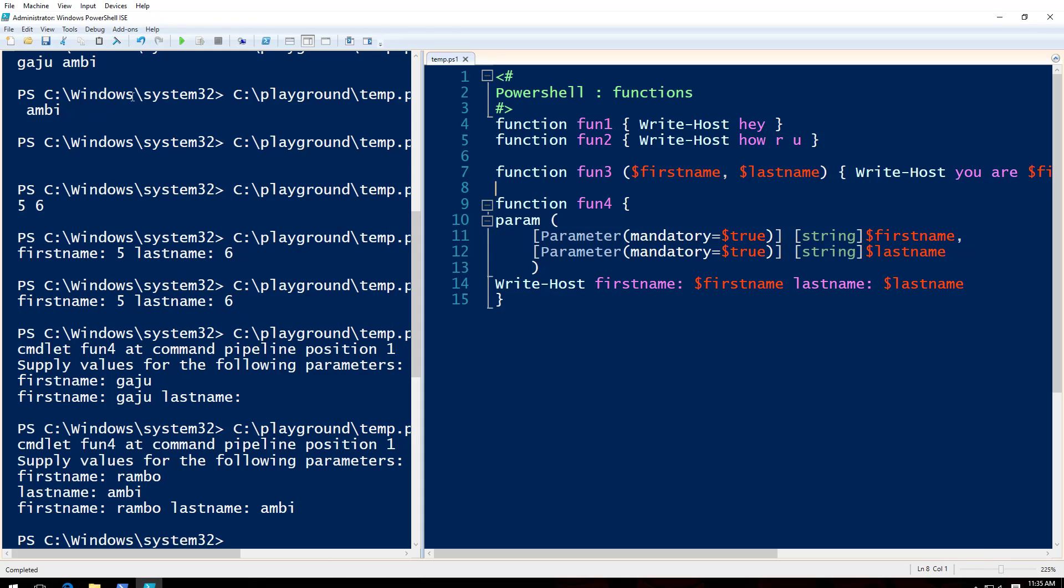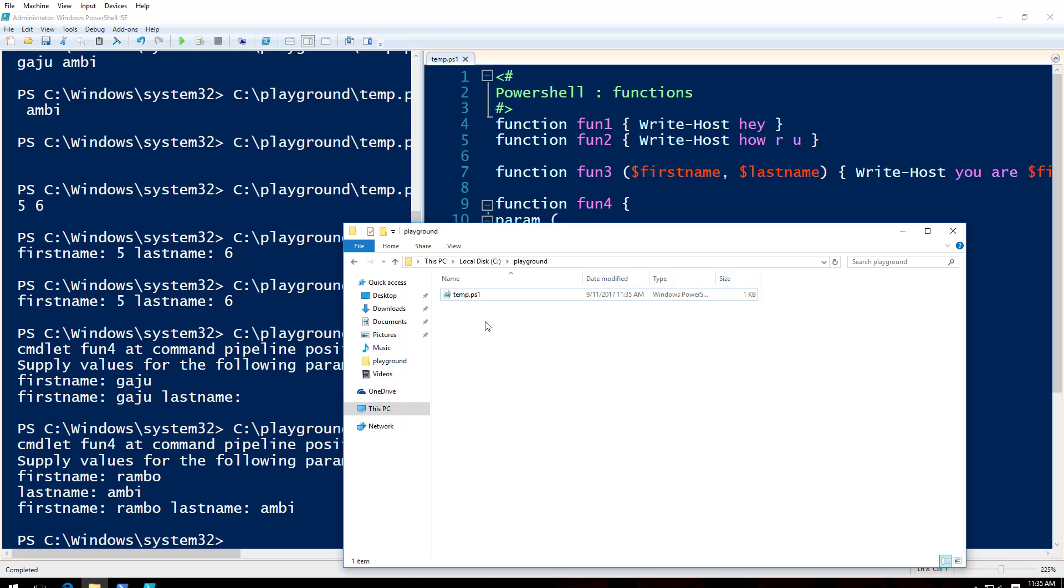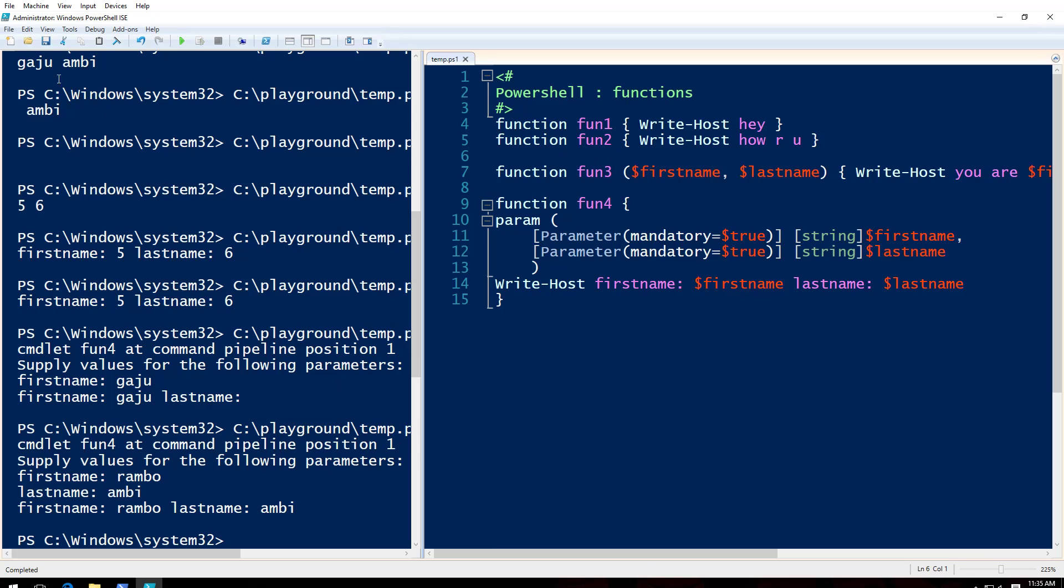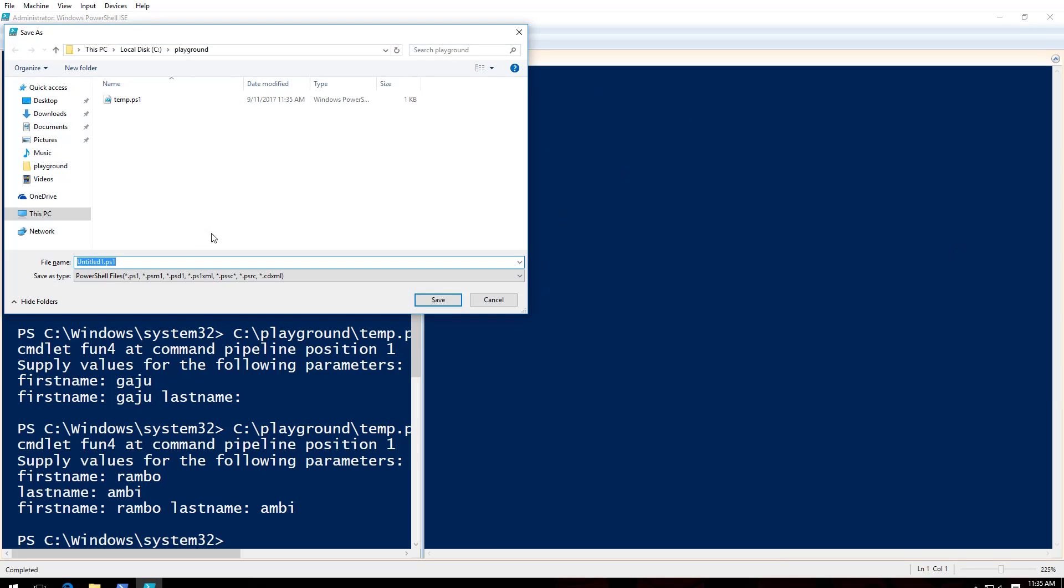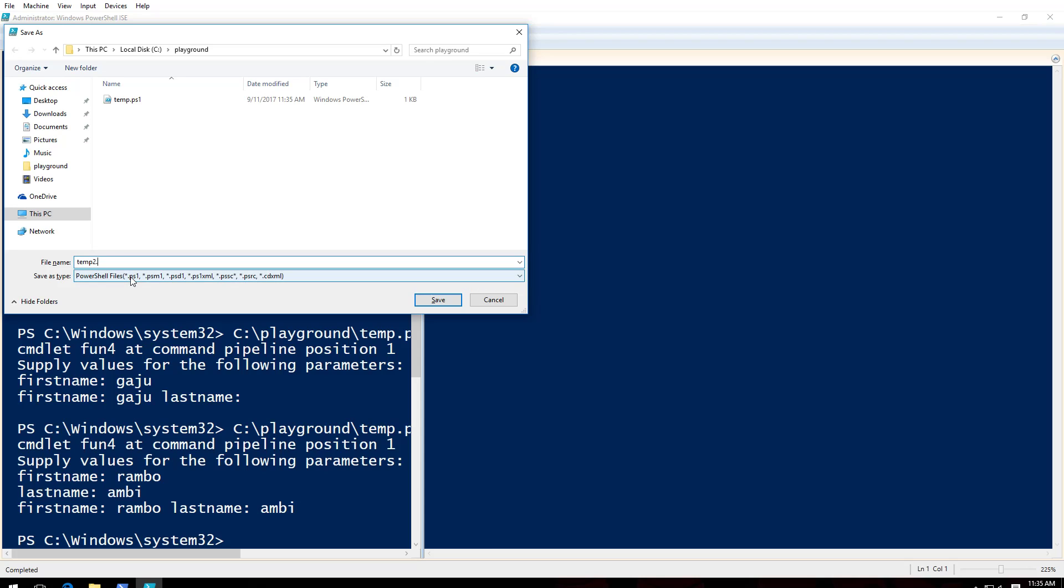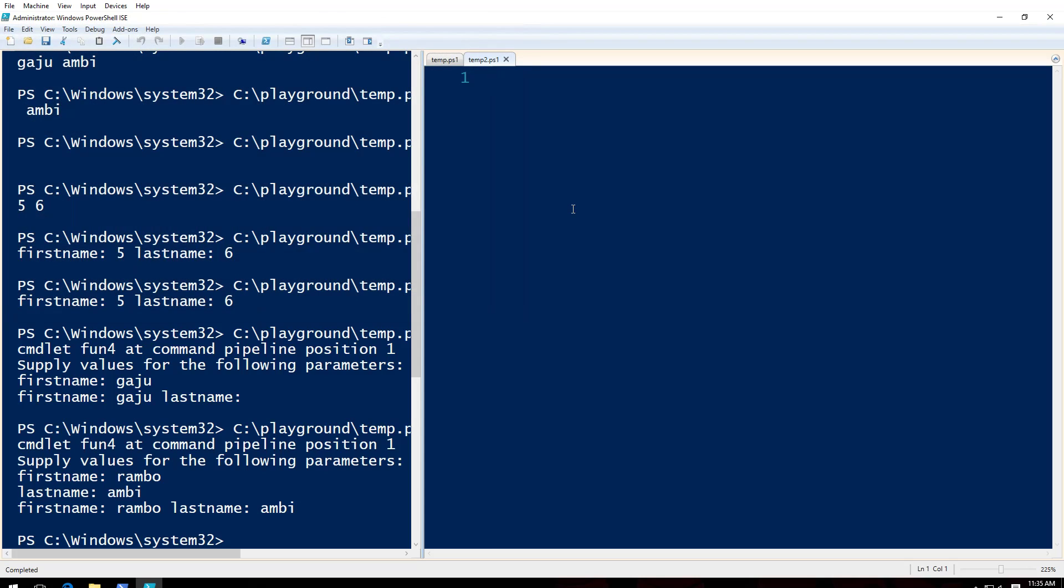So what you do here is, as you see, I already saved it here in this space as temp. So I'm going to create another one. I will say temp2.ps1.